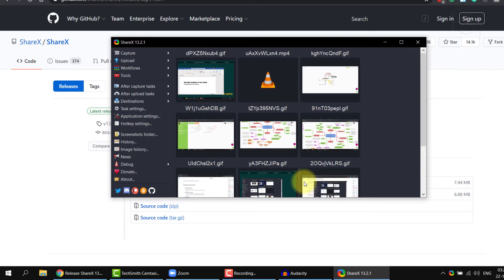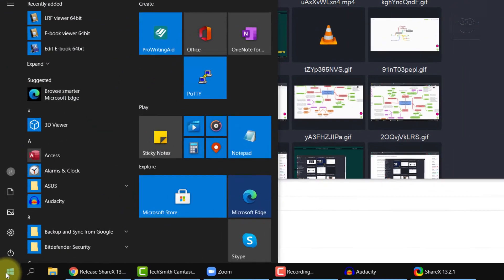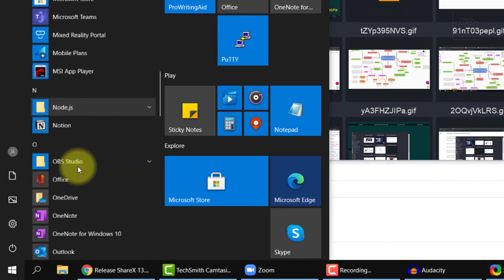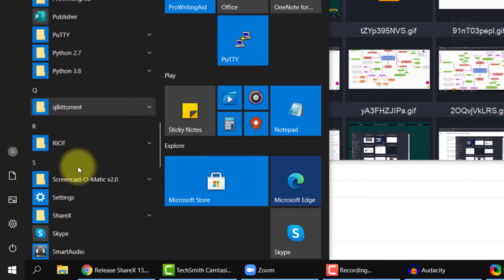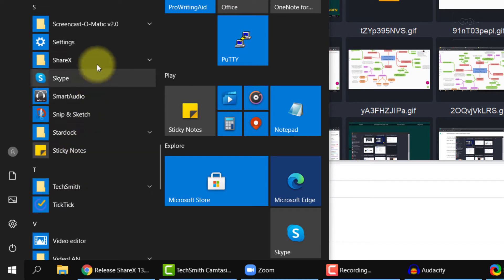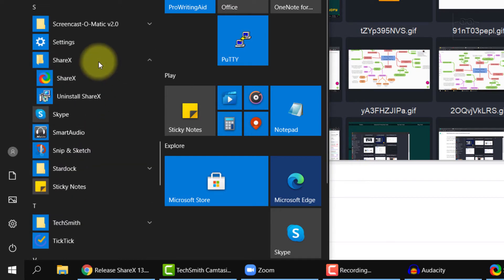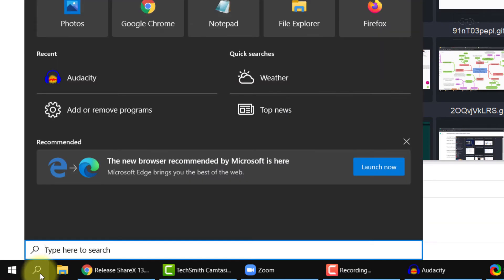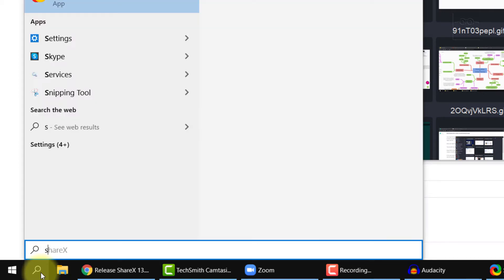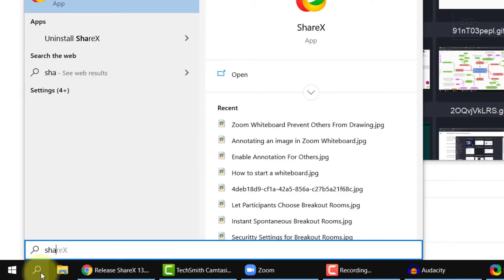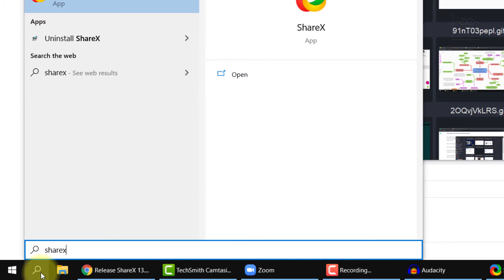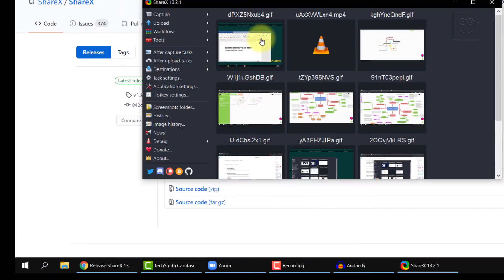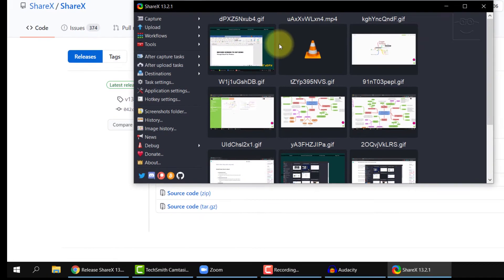ShareX should pop up automatically. If not, you can click on the Start button, scroll down to ShareX and click ShareX. The other simpler way is to click on your Windows search bar or the Cortana bar, type ShareX and click on it, and ShareX will open.